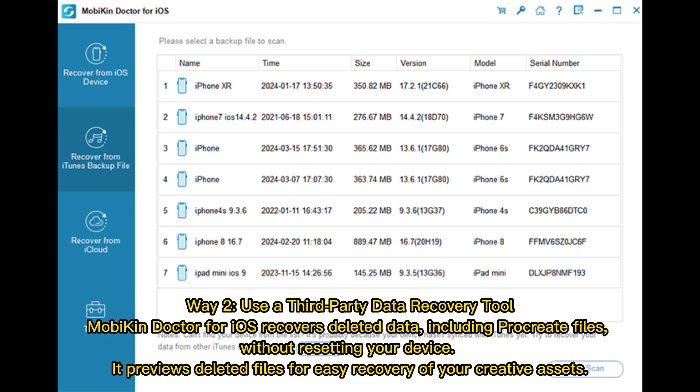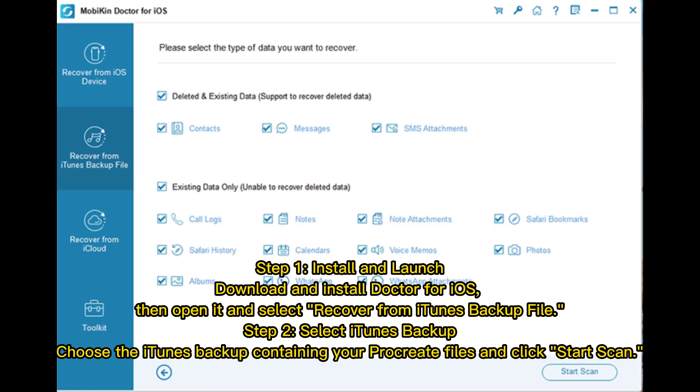Way 2: Use a third-party data recovery tool. Mobicon Doctor for iOS recovers deleted data, including Procreate files, without resetting your device. It previews deleted files for easy recovery of your creative assets.